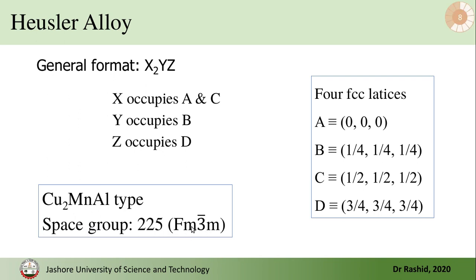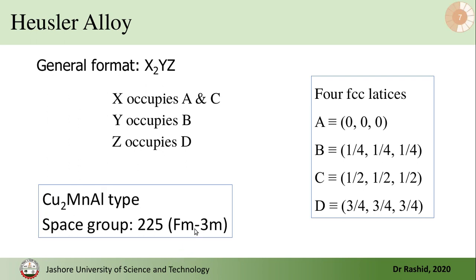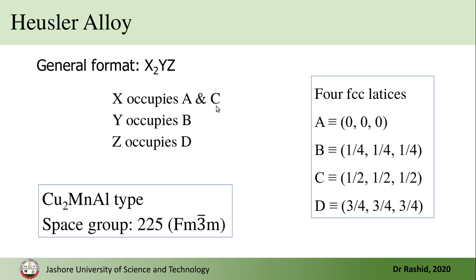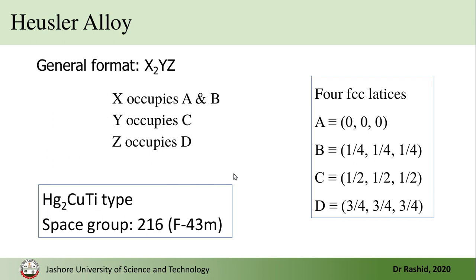And the space group is 225, that is Fm3̄m. Usually it should be written like this, 3 with a bar, but in text or on the web sometimes you will find they write it like this because it is difficult to put a bar sometimes. Now if X occupies A and B, then the space group becomes 216 and the alloy is called Hg₂CuTi type.